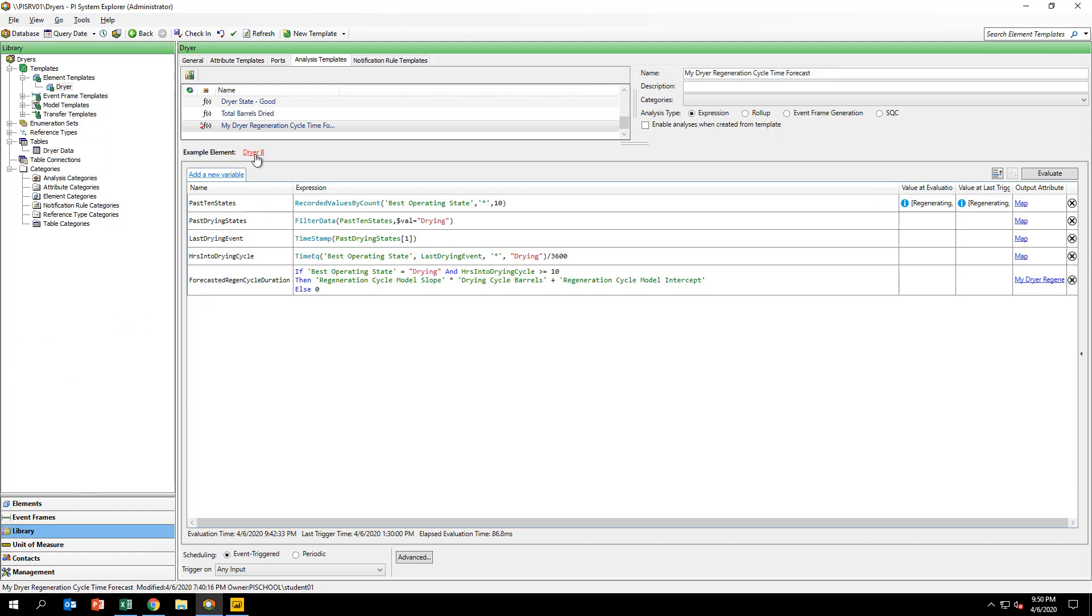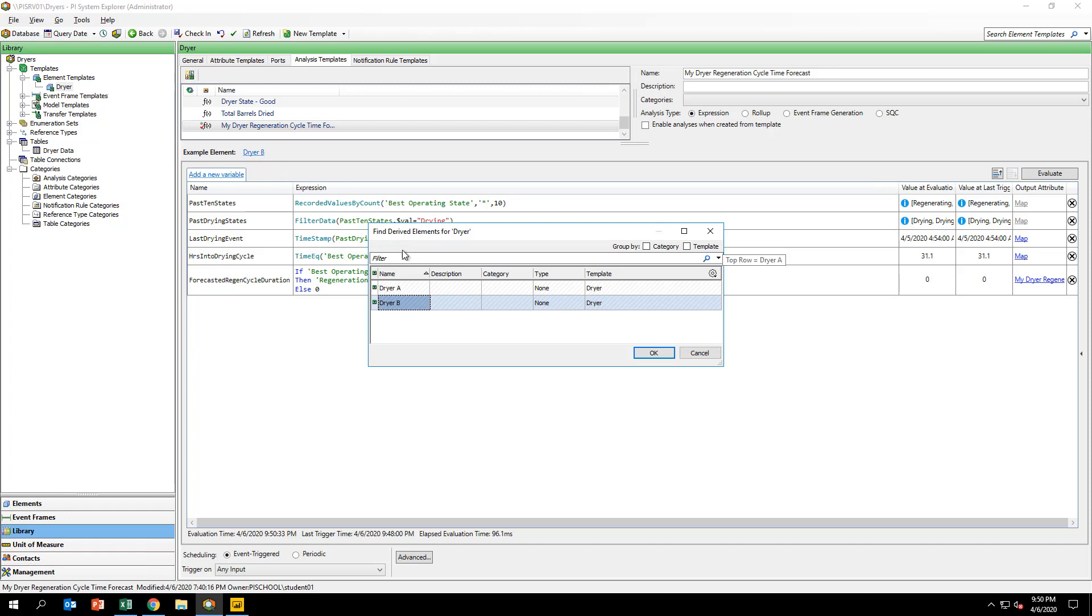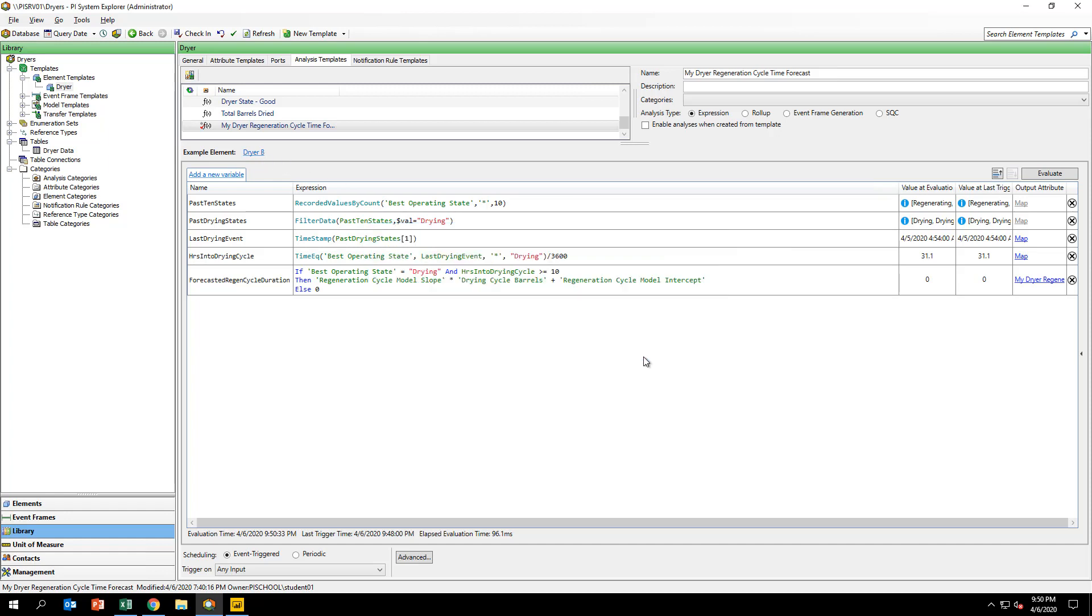Also note that the example element for this template has been set to dryerA. This means that all evaluations and preview calculations will be done using dryerA data. You can change to another element by clicking the link and selecting a different one, for example, dryerB.